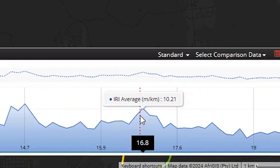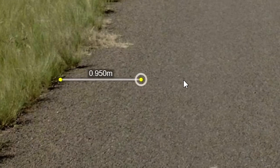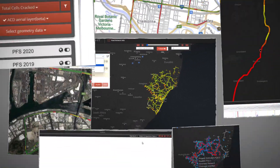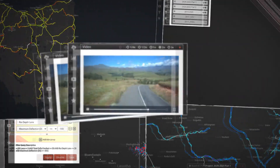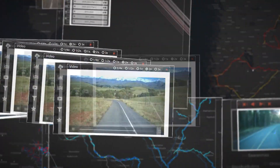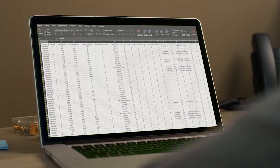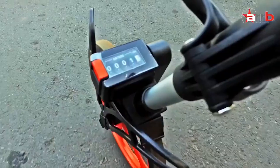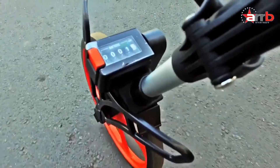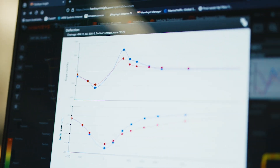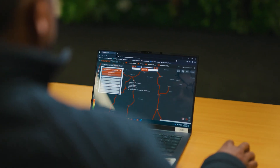What approach do you take when given a budget and time frame to collect high quality comprehensive road condition data? Do you rely on the previous generation of tools that have been used for decades, or do you seek out the latest technological advancements in road condition assessment?